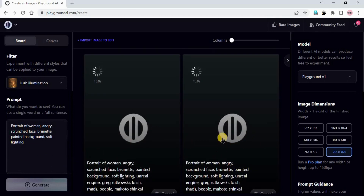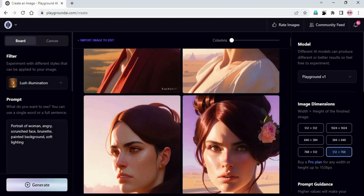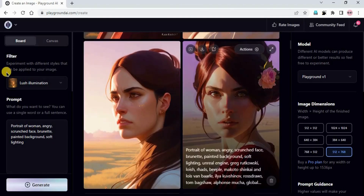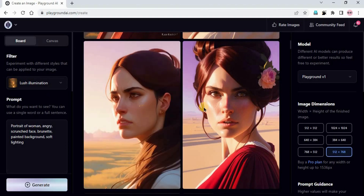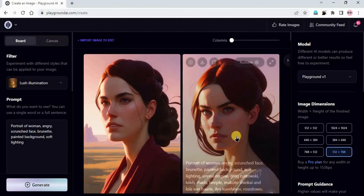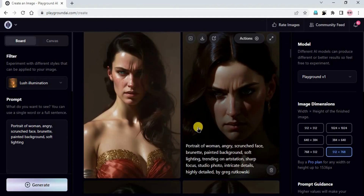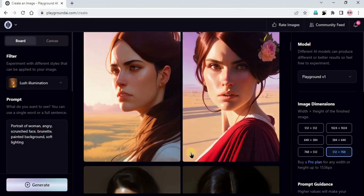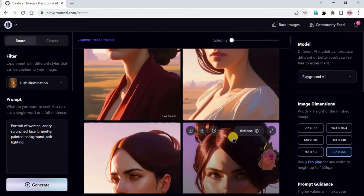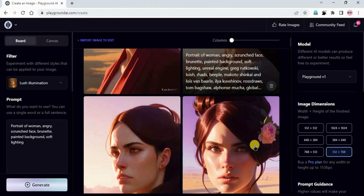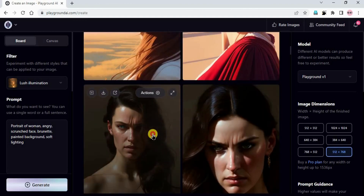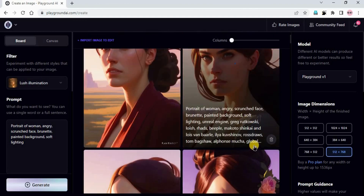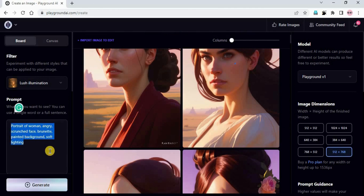Can you see these are really beautiful images? Lush Illumination creates really beautiful animated images. You can see these images are showing more emotions than Delicate Detail. This was the Delicate Detail filter and this is Lush Illumination.